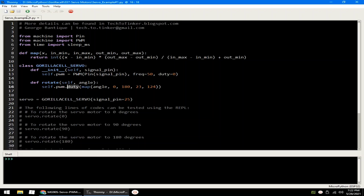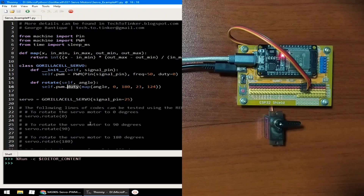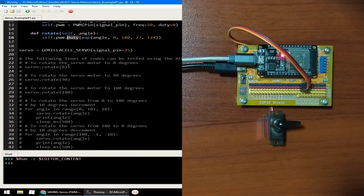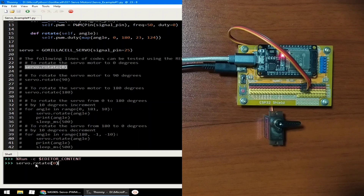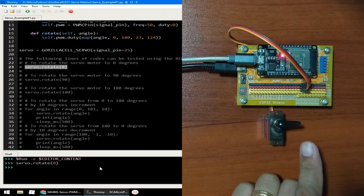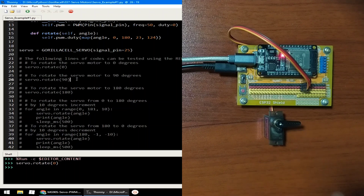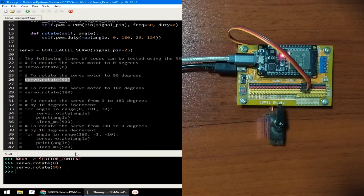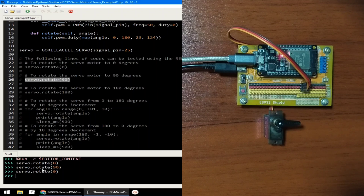Let me click the run button for the demonstration. I provided some examples for your experiment. This first example rotates the servo motor to 0 degrees — nothing happens because the angle is already at 0 degrees. Let's go to 90 degrees and hit enter. Now let's go back to 0 degrees, and we can also go to 180 degrees.